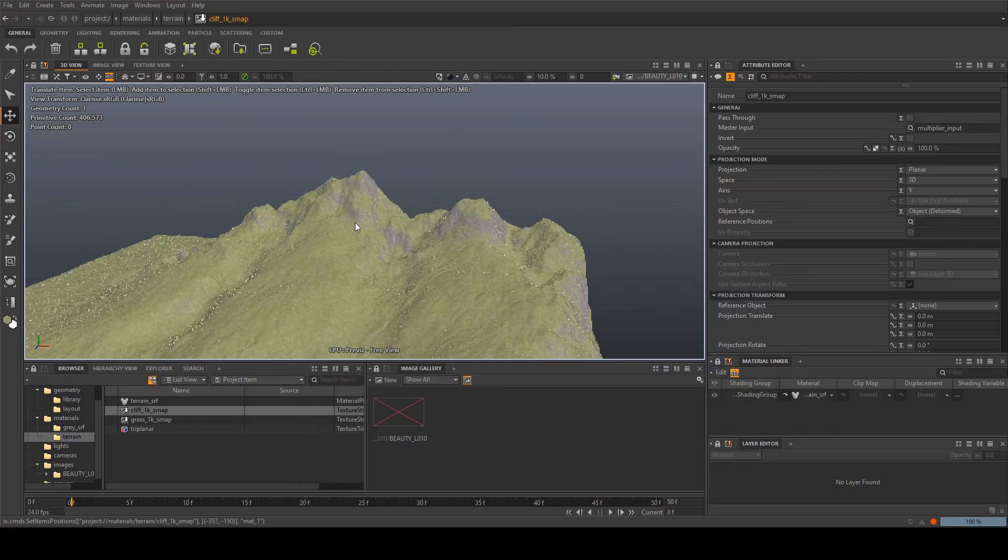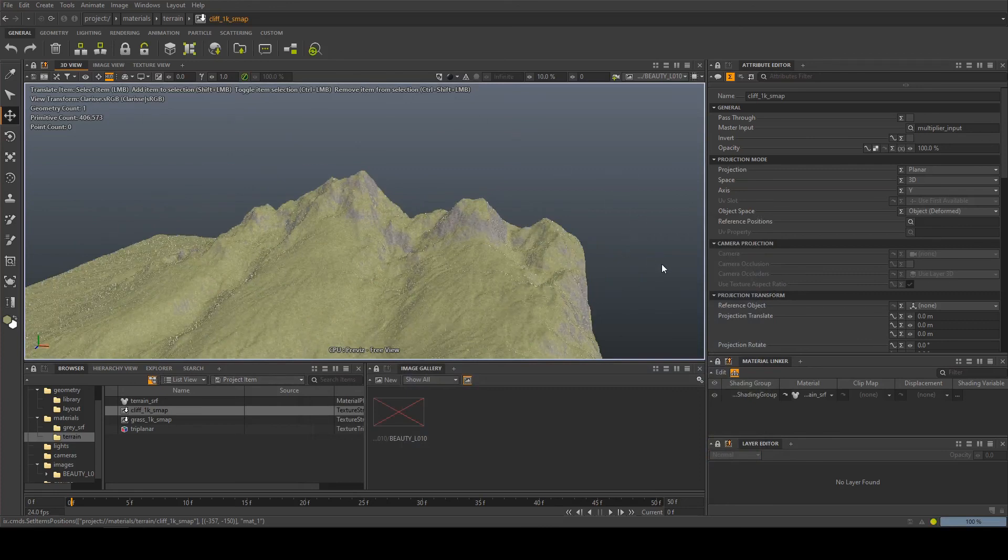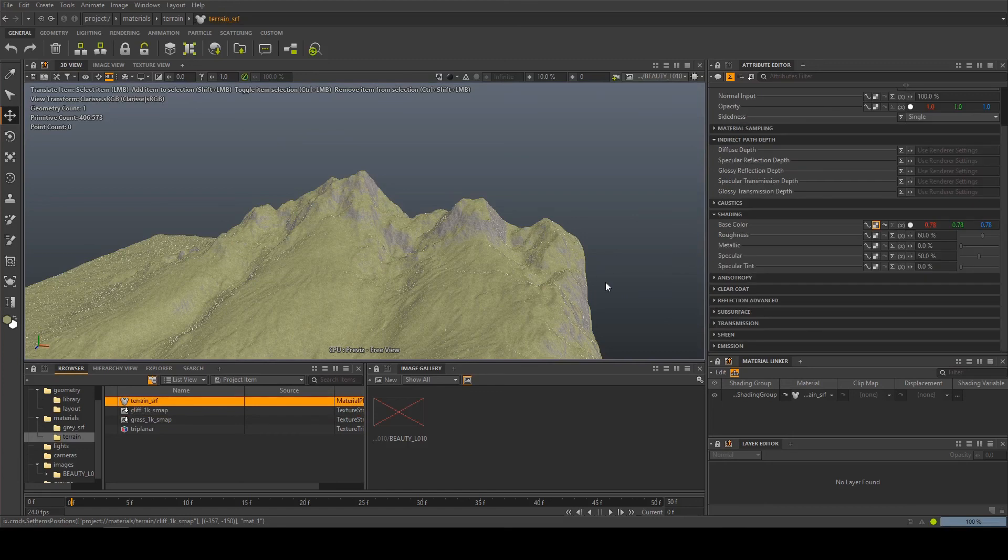The great thing about this as well is that if we have multiple different types of terrain we can just put the same shader on all of them without any UVs and they'll all pick up cliffs and grass in the right correct places.